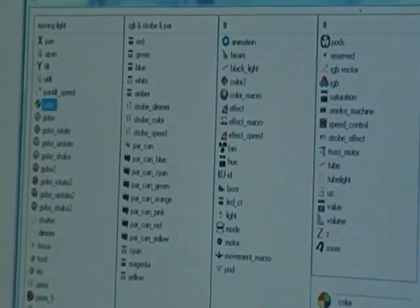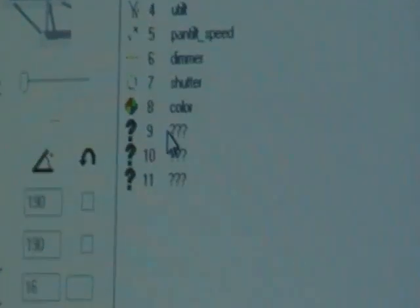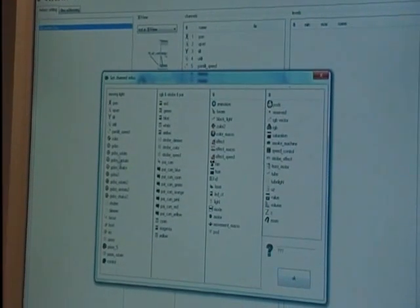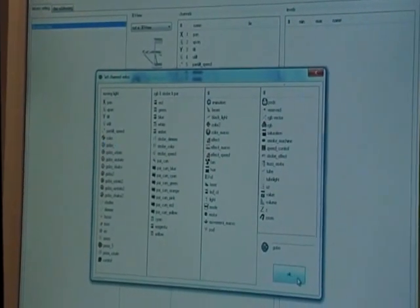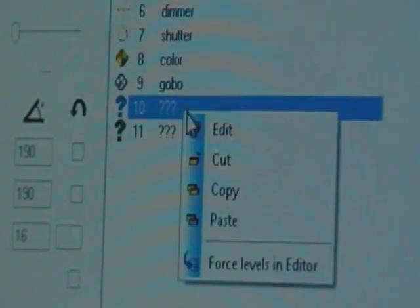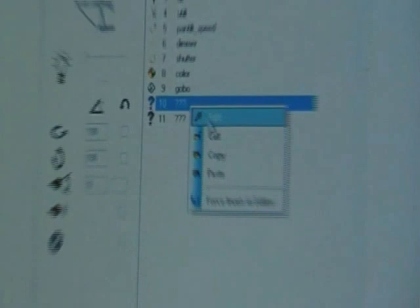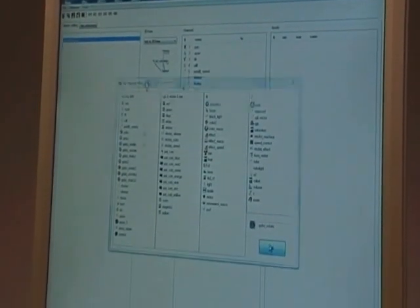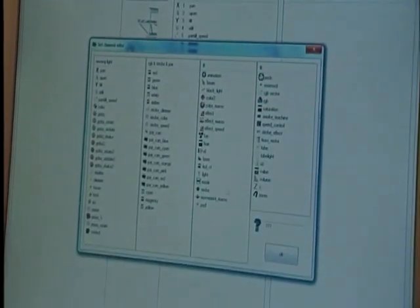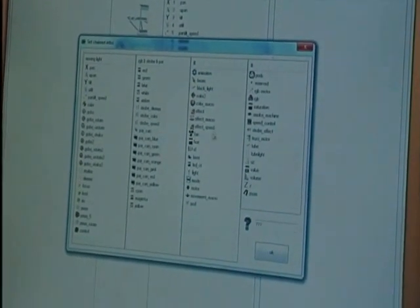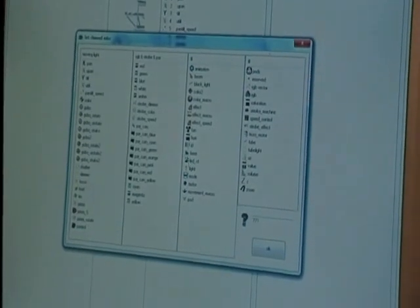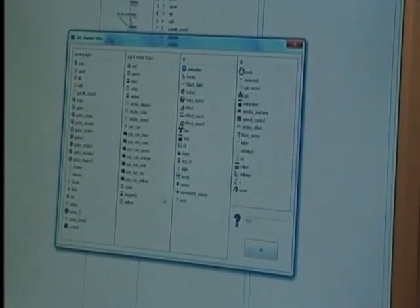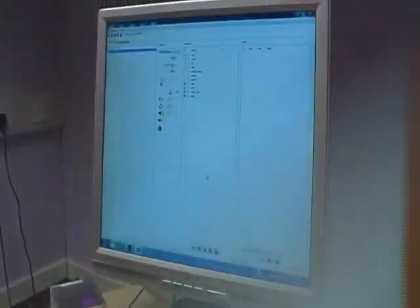Eighth channel is Colors. Ninth channel is Gobo. Tenth channel is Gobo Rotation. Eleventh channel has different functions, so there probably isn't a set one for that. We could put in Mode for that one.